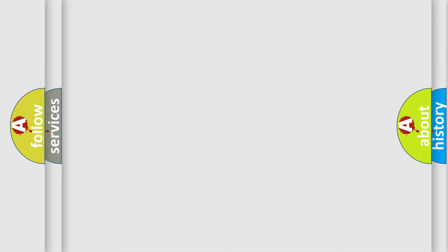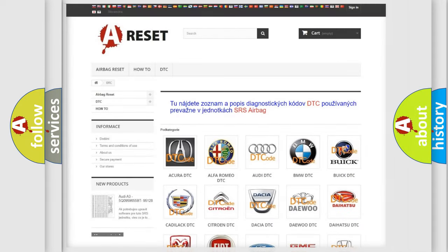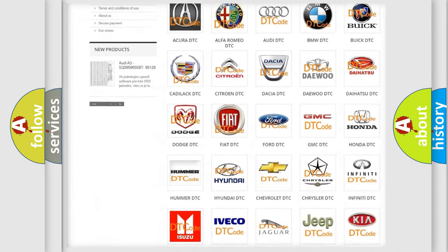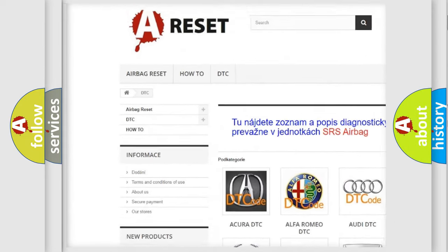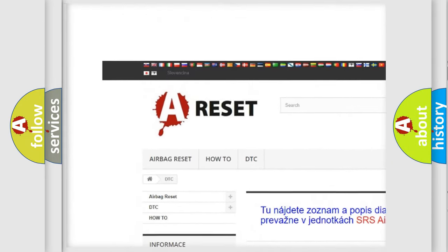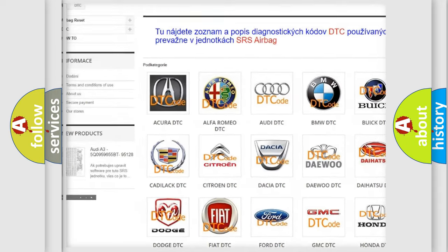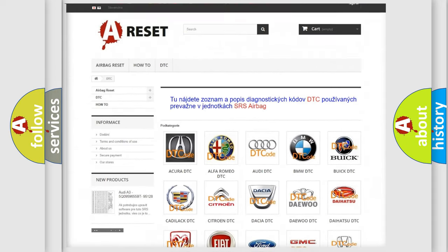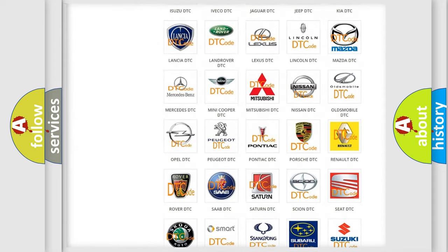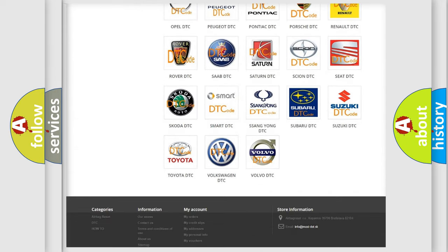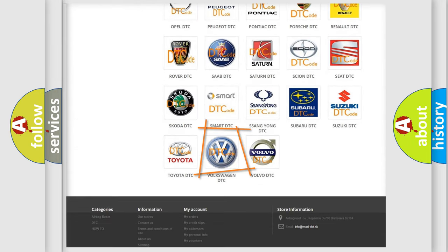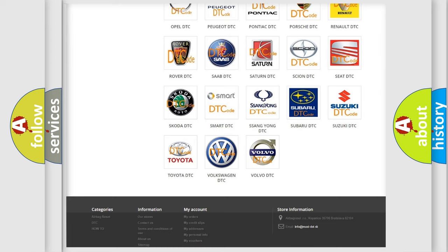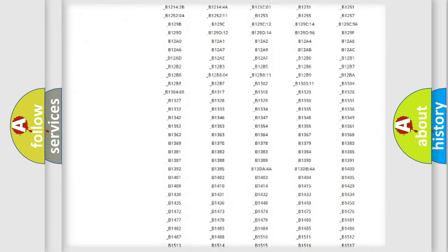Our website airbagreset.sk produces useful videos for you. You do not have to go through the OBD2 protocol anymore to know how to troubleshoot any car breakdown.